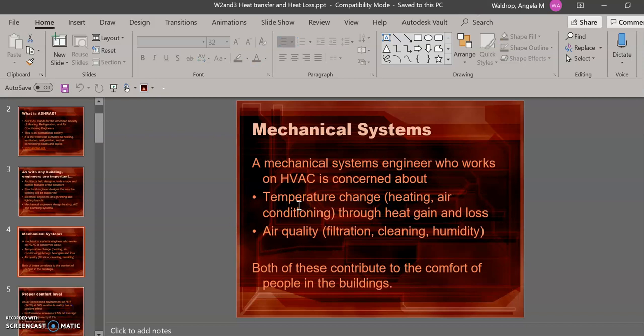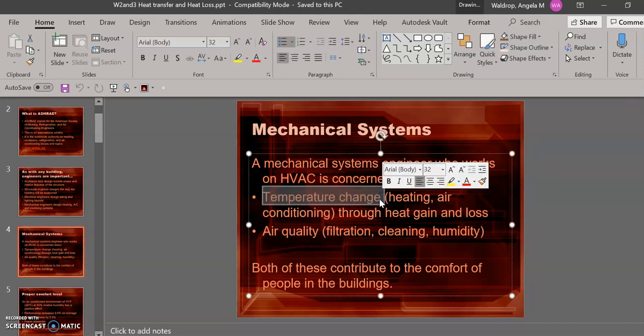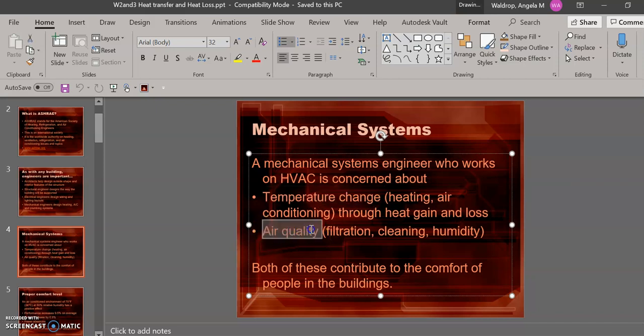Mechanical systems engineers are primarily concerned with two things when it comes to systems. This is important to know. They are concerned about temperature change, which is sensible heat, and they are concerned about air quality, which is related to latent heat.